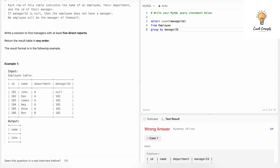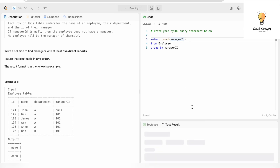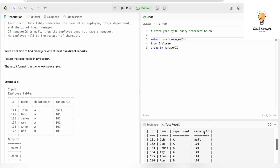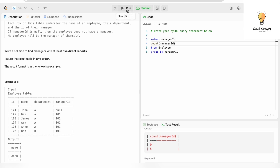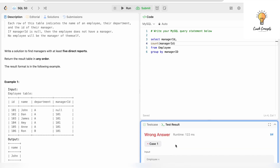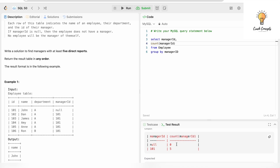Running that query gives us the count of manager_id — zero and five. Zero is for one record, and five is for manager_id 101. I'll also add manager_id to the SELECT. The output is: null with count zero, and 101 with count five. So the count of manager_id 101 in the Employee table is five, and the count of null is zero.